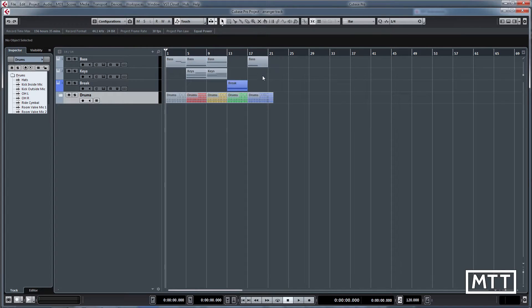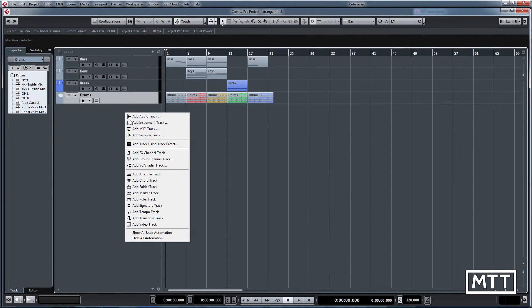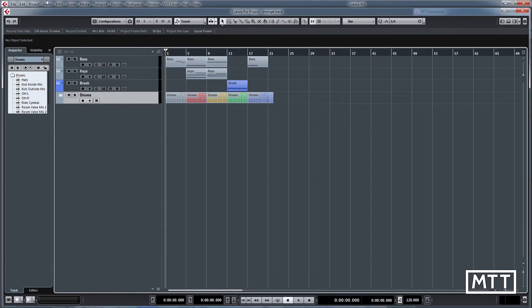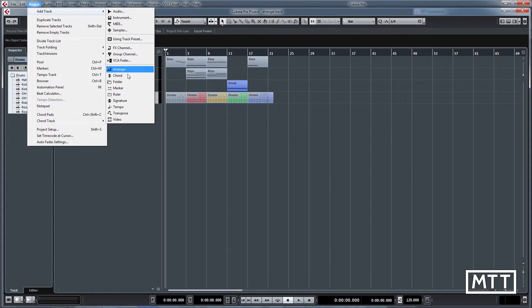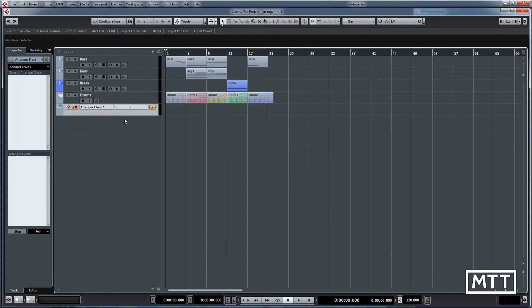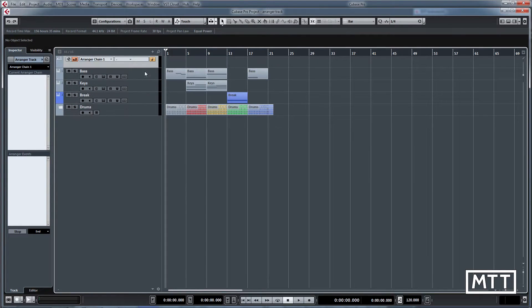First thing is we want to create an arranger track, and you make that just like any other track. Right click in this area or go to Project, Add Track, and click Arranger. You'll see that appears there. I'm going to move it up to the top because it's a little easier to understand what's going on.